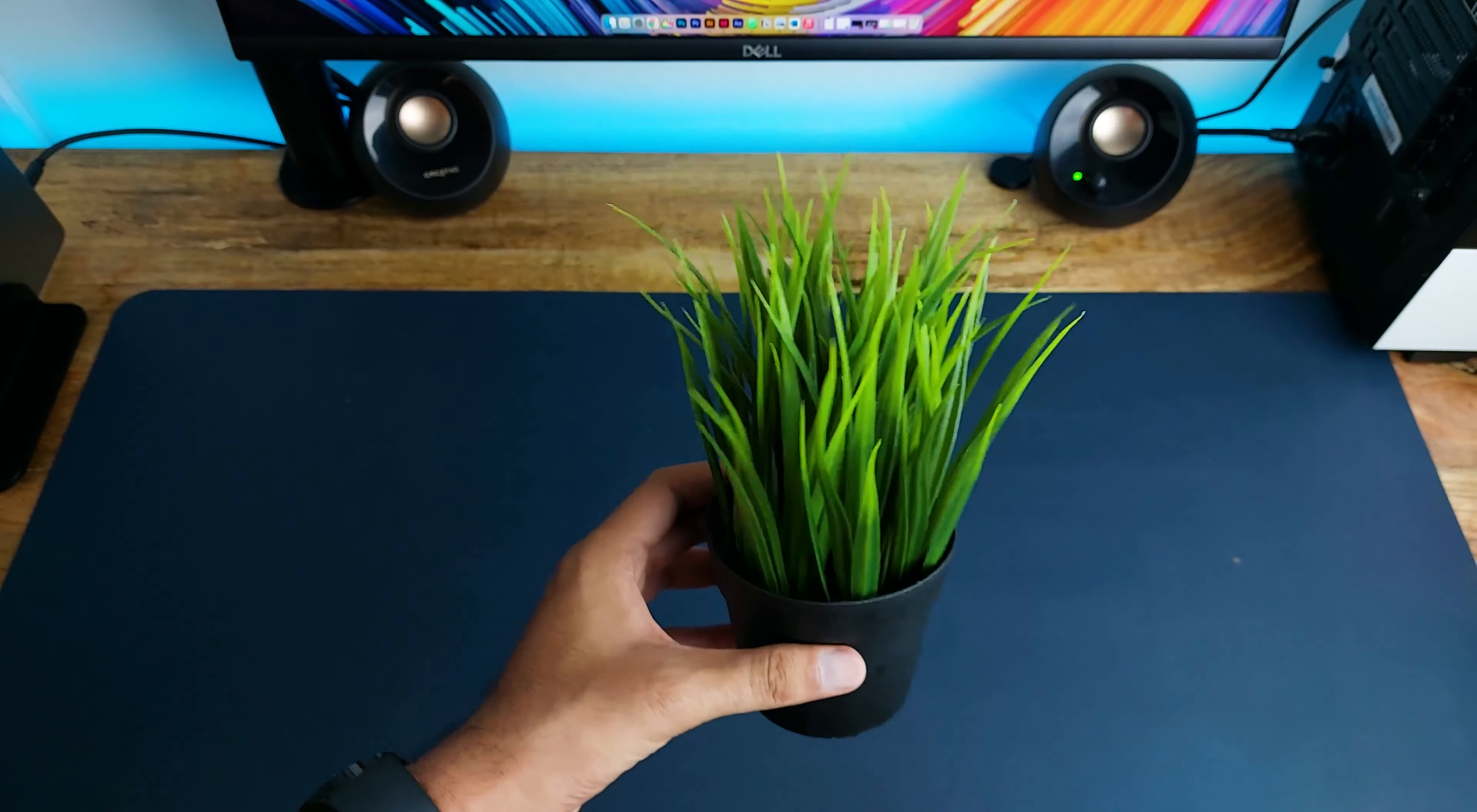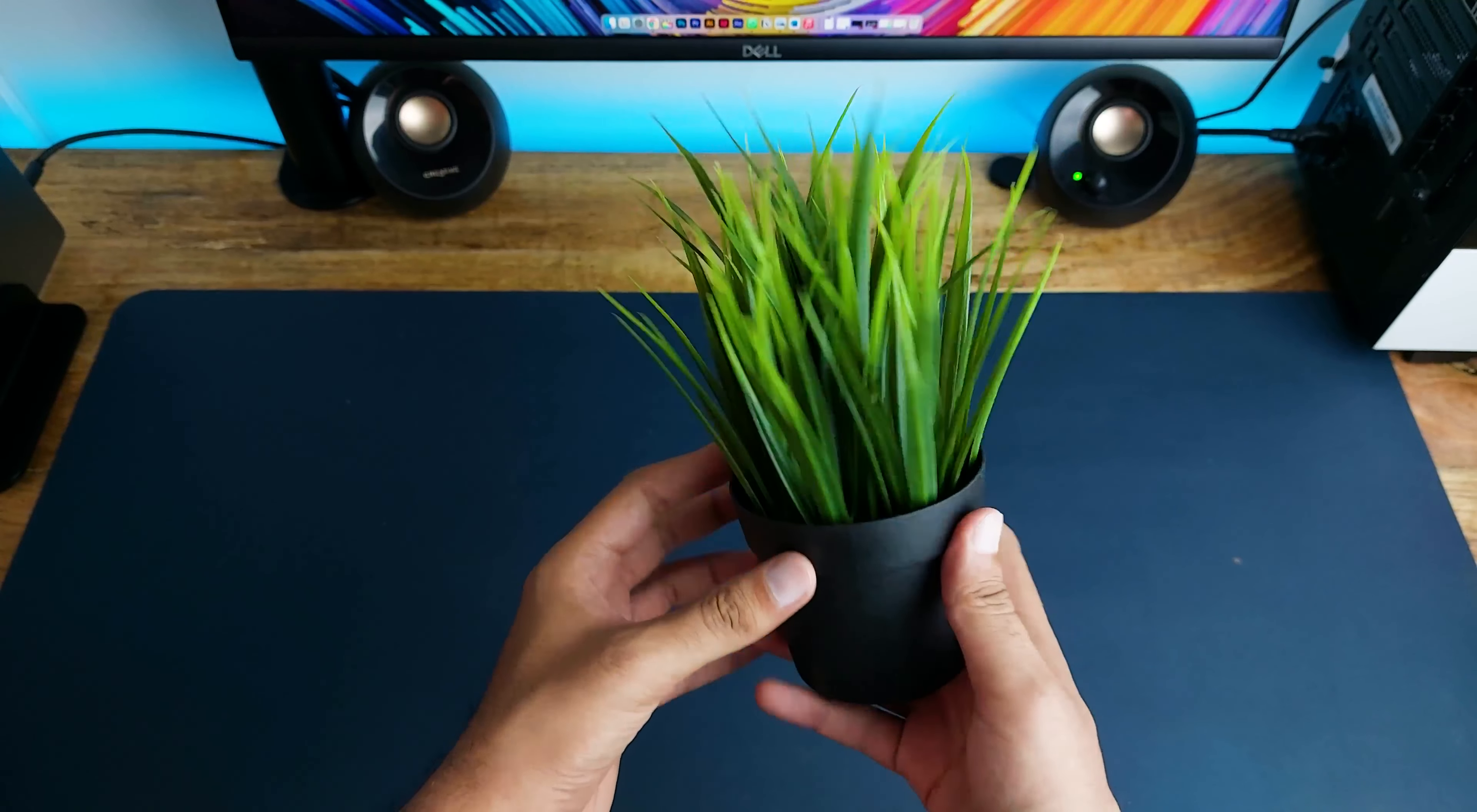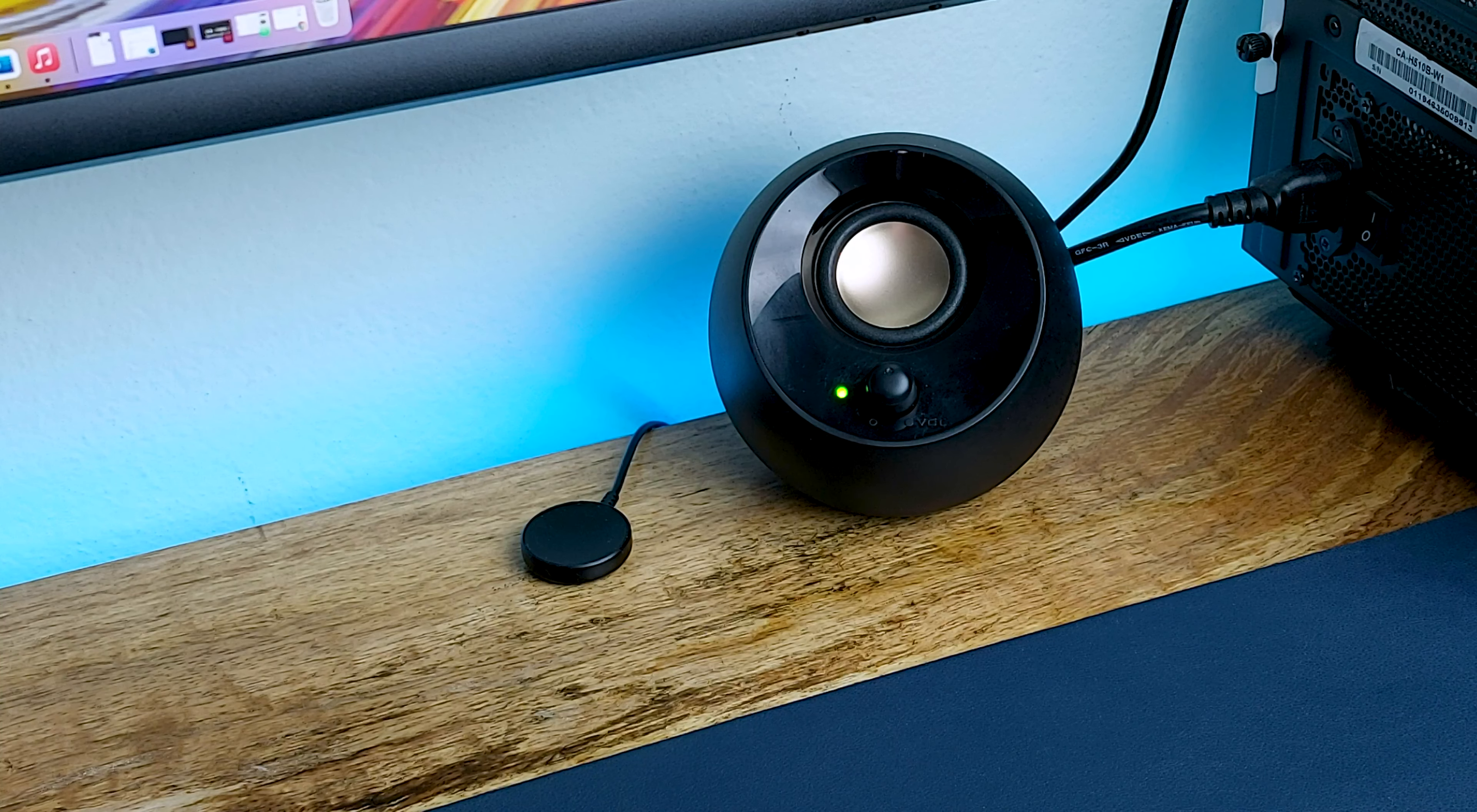On the side is the artificial plant from IKEA, together with the charging puck for my watch.